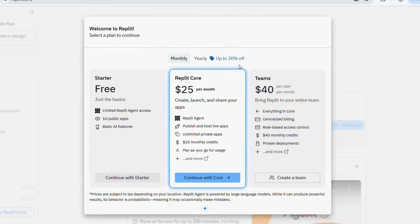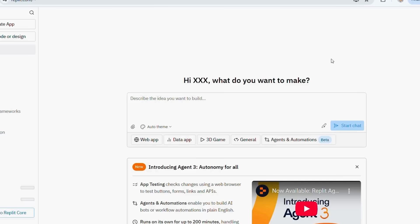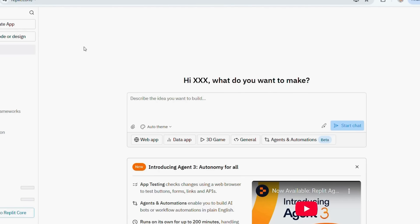Next, Replit will show you its paid plans. Don't worry, you don't need to buy anything. Just click Start Creating at the bottom and you'll go straight to your free workspace. Now you'll see your personalized Replit dashboard — it even greets you by name, which is pretty cool. From here, you'll notice options for creating projects. But instead of stressing about programming languages or templates, we're going to let AI do all the heavy lifting for us.